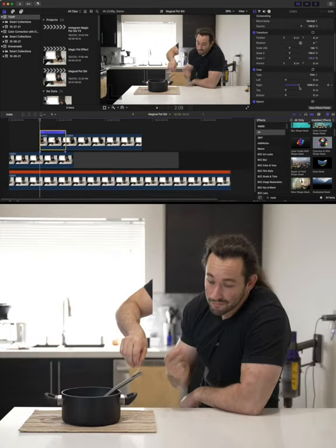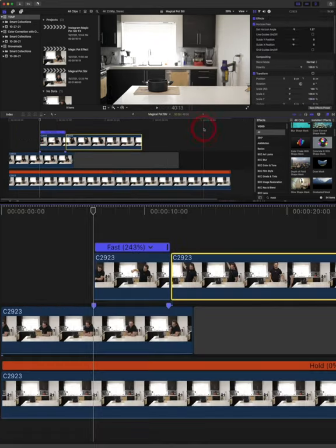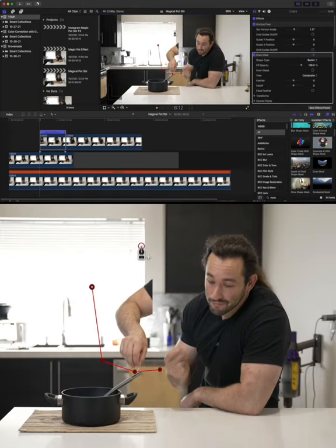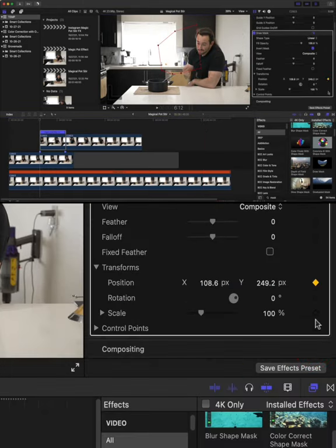After that we need to crop the clip so that way it merges with the other clip of you reacting to the spoon.